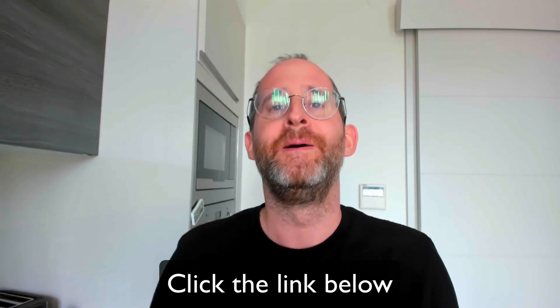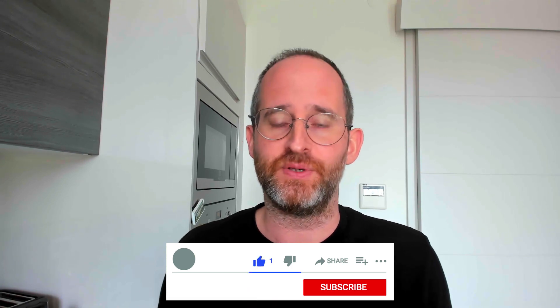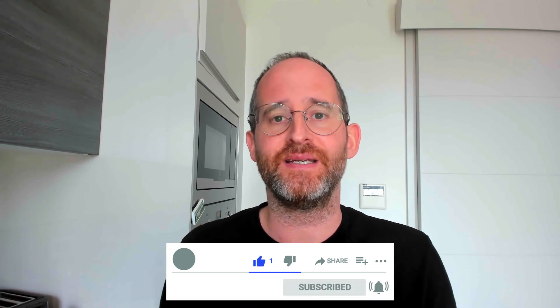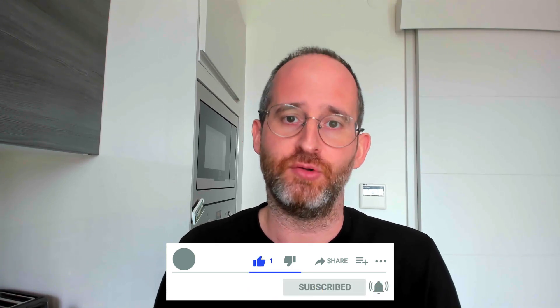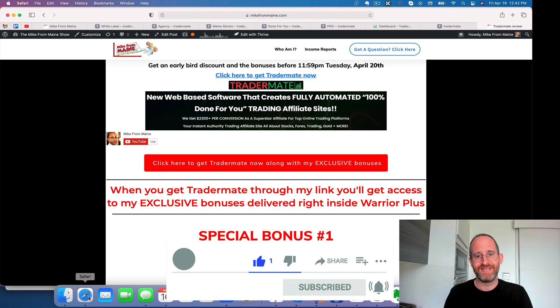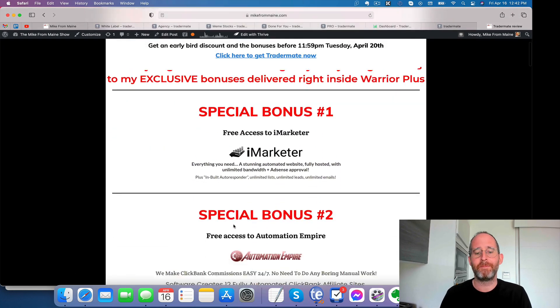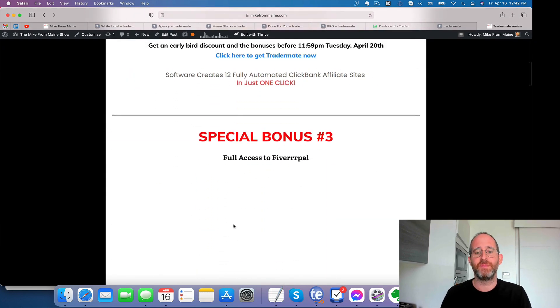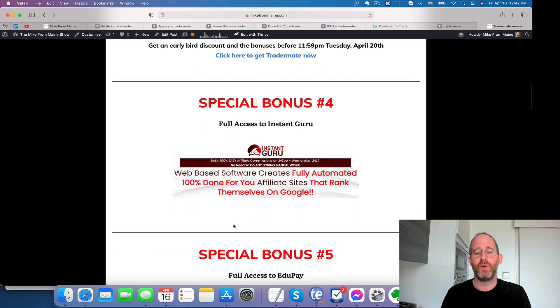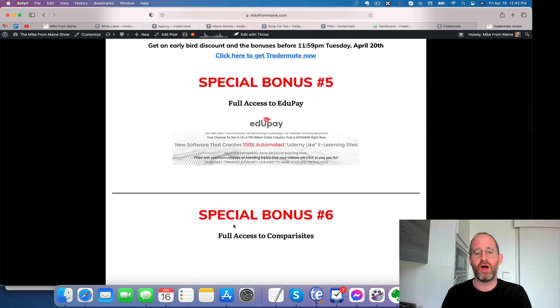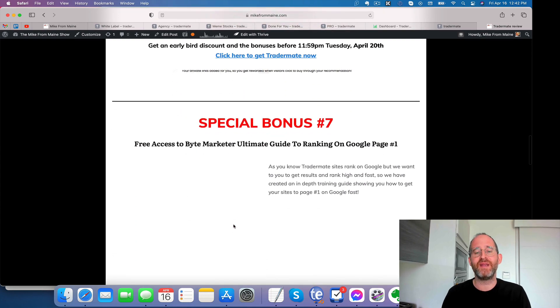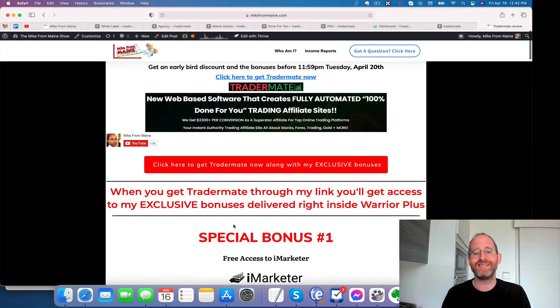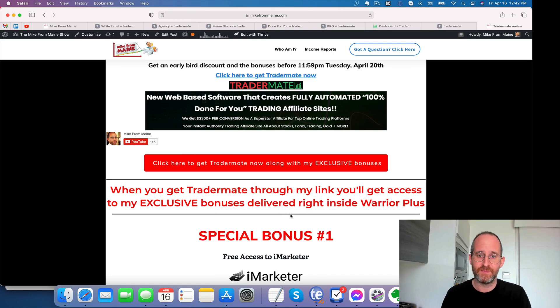I do these reviews every single day so that you can get the best deals on upcoming software and courses. If at any point during this review you want to check out TraderMate, just go ahead and click the link below. Also, please like this video. It really helps out with my YouTube channel and I appreciate it. And hit that subscribe button and bell notification. Last thing before we jump in here, I just want to show you my bonuses that you're going to be getting if you pick this up through my link. All of these bonuses are going to be waiting for you inside of Warrior Plus after you purchase through my link.